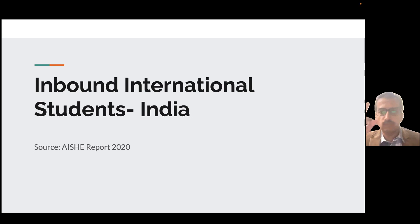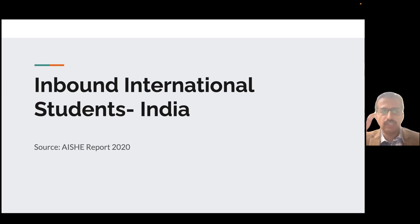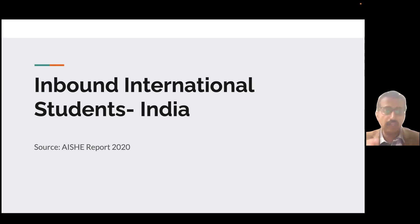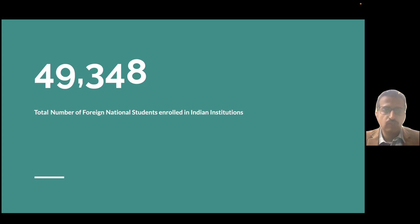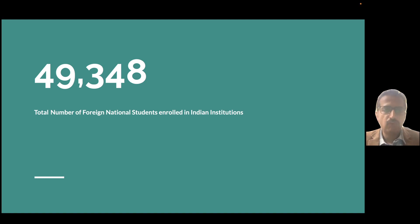Please stay with me through the next five minutes. If you are a director for admissions and outreach or running a university, you will know whether you should be doing international outreach — and if so, which countries you should be reaching out to. So let's deep dive. The total number of foreign national students enrolled in Indian institutions as per the 2020 AISHE report is 49,348.